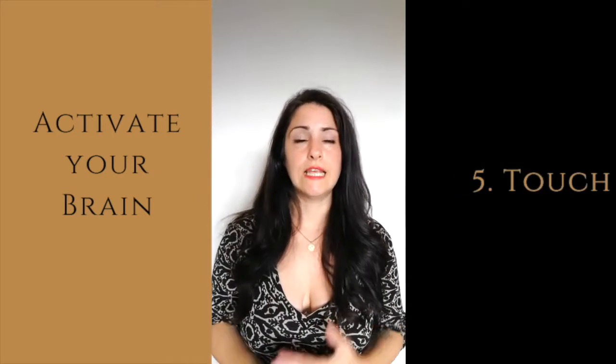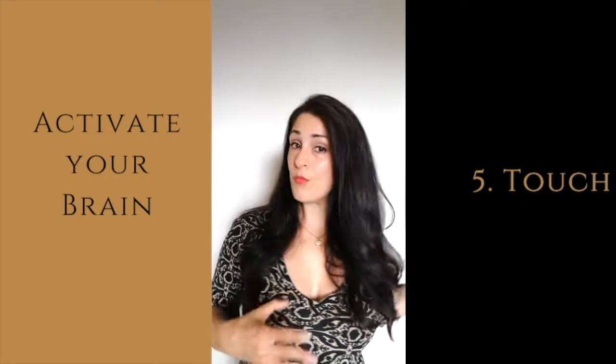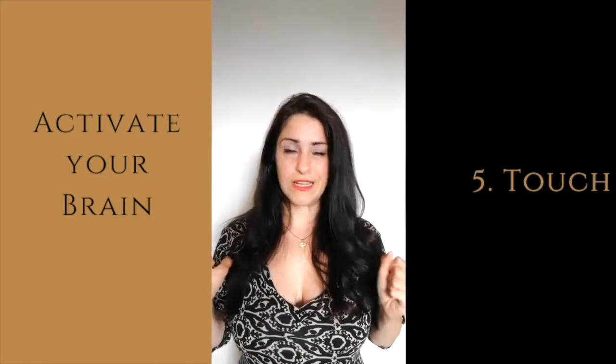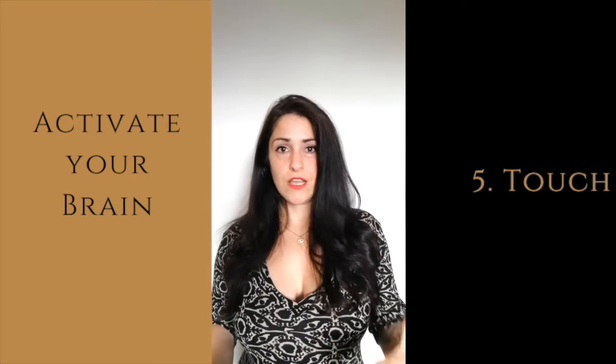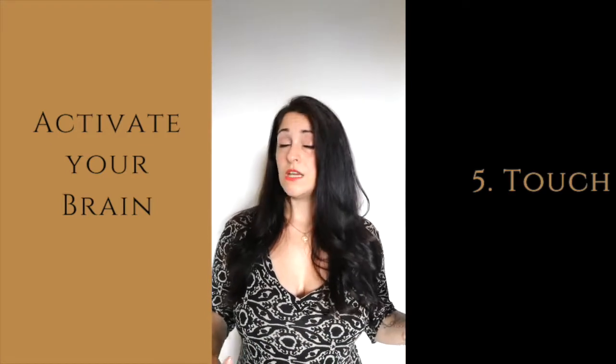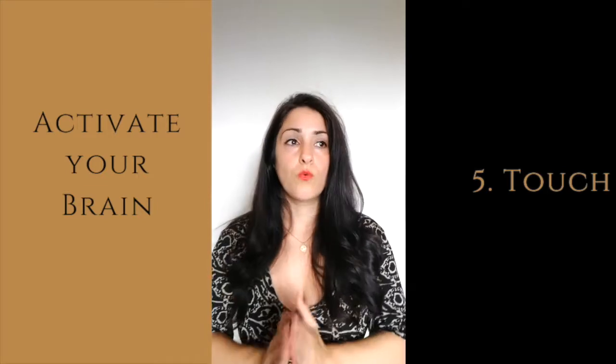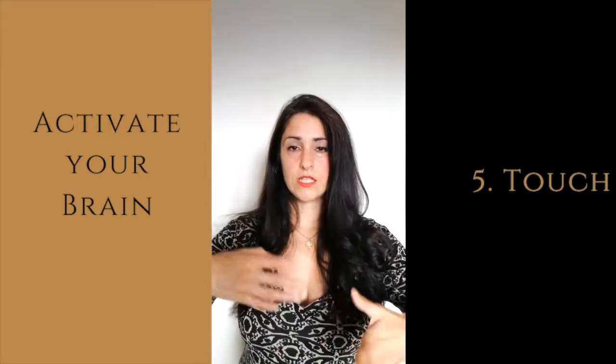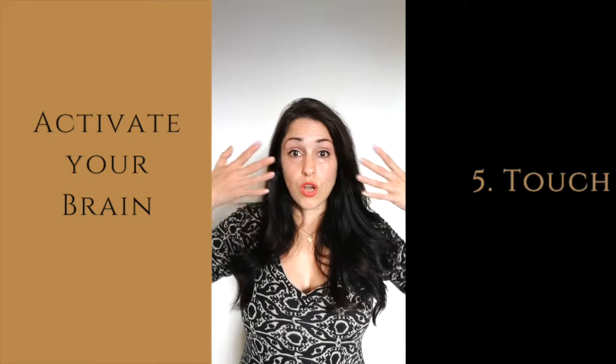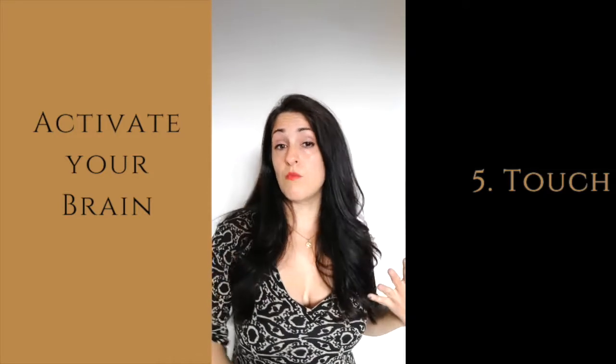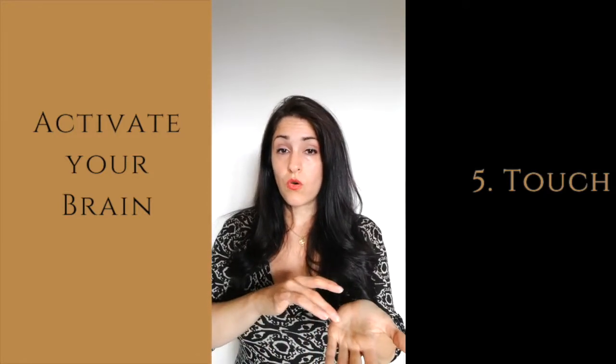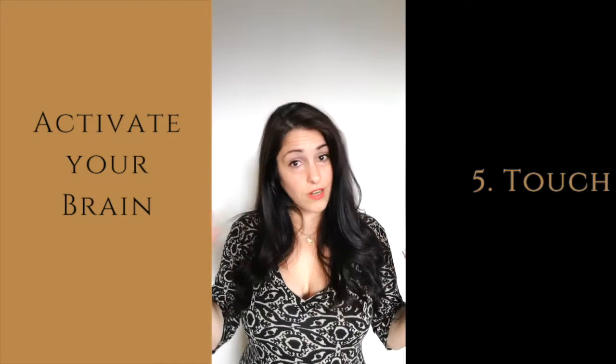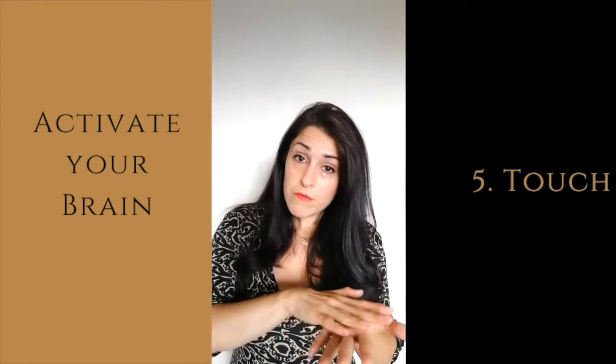And finally, the last thing you can do to activate another part of your brain is the touch activities. This is better if you can do it with someone, but you can also do it by yourself. So if you do it with someone, the exercise goes, you would close your eyes and will have someone to maybe draw a shape or a letter or a number on your palm.